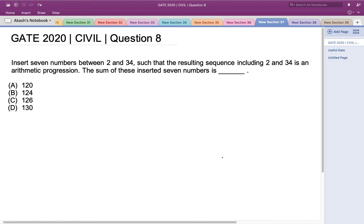Hello everyone. This is a question asked in GATE 2020 Civil Engineering Set 1: insert seven numbers between 2 and 34 such that the resulting sequence, including 2 and 34, is an arithmetic progression. The sum of these inserted seven numbers is what we need to find. We have been given the first and last numbers, 2 and 34, with seven numbers inserted in between.